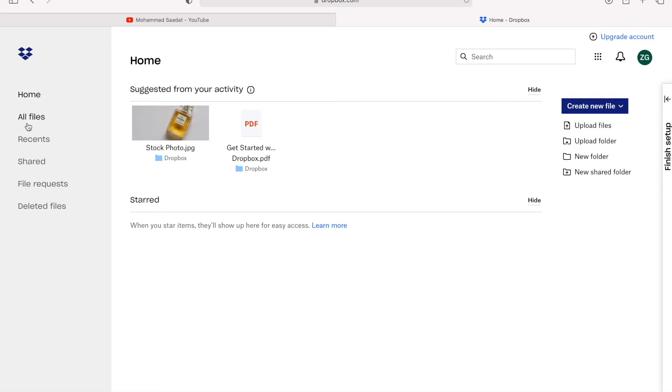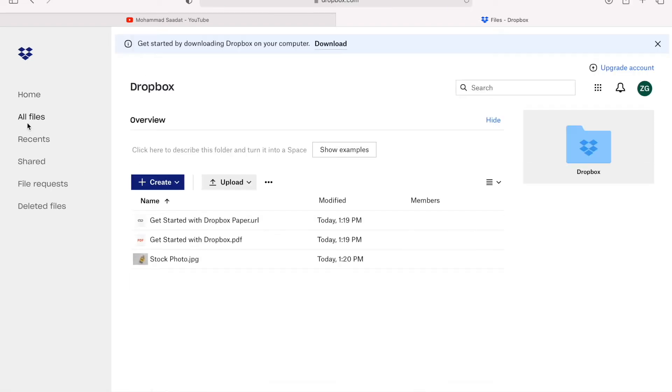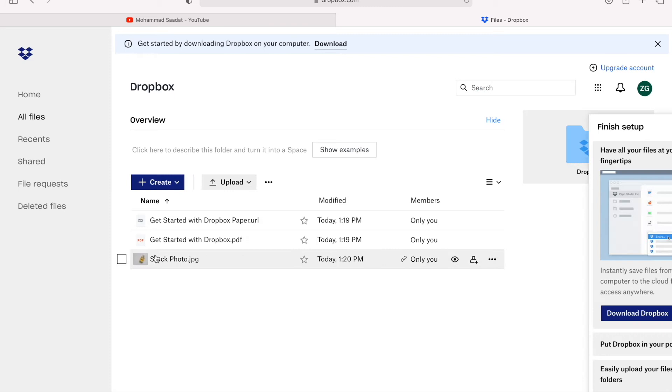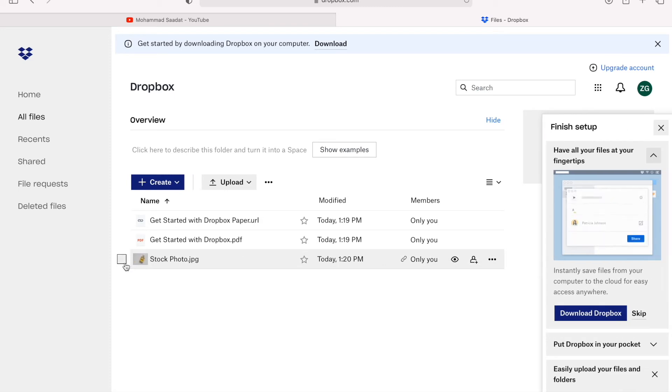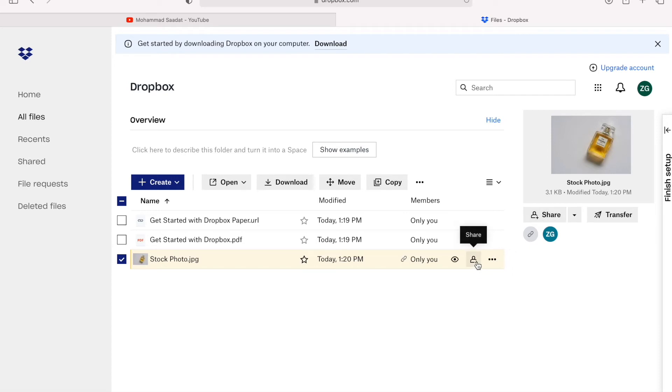I go to All Files. Here's the photo that we just uploaded. We're going to click it and hit Share. You can hit Share from here, or you can click this toggle here.